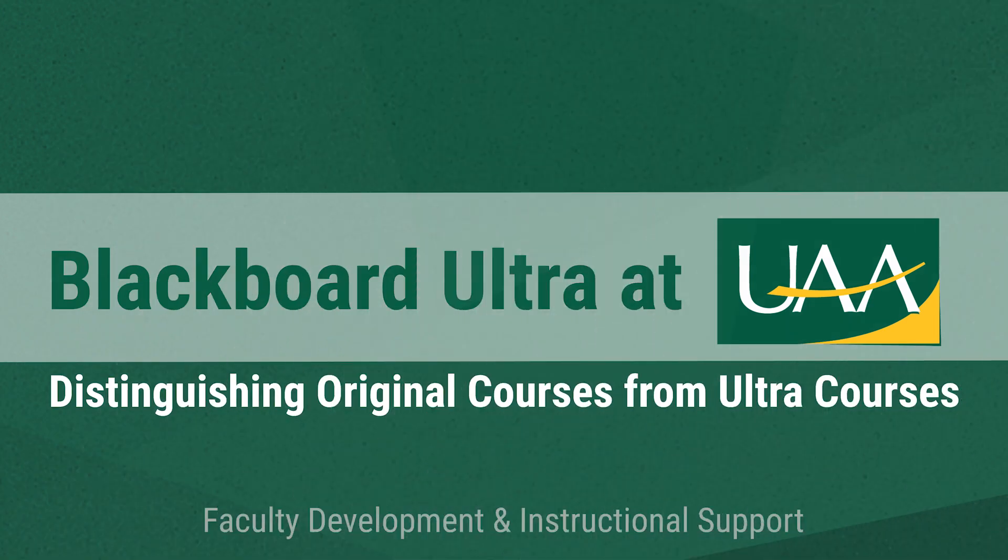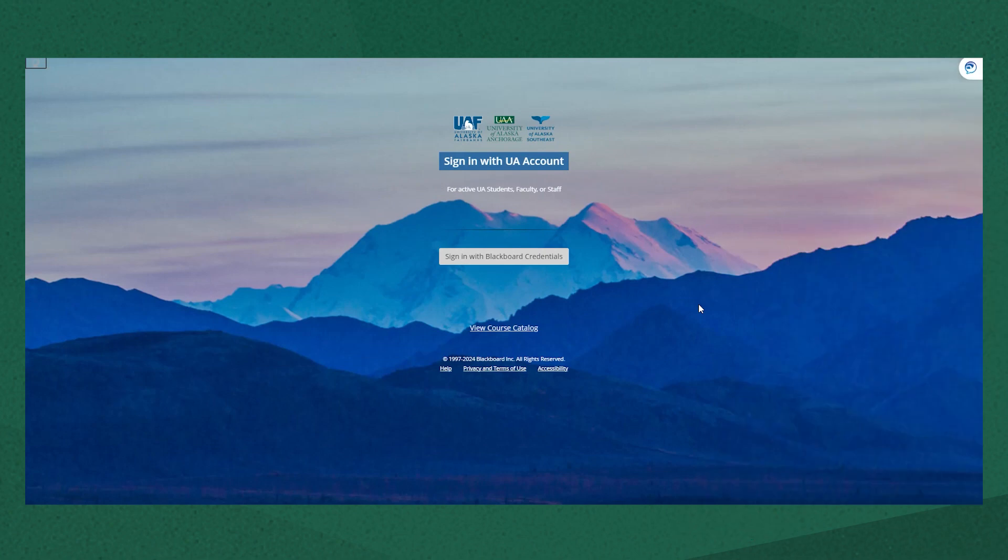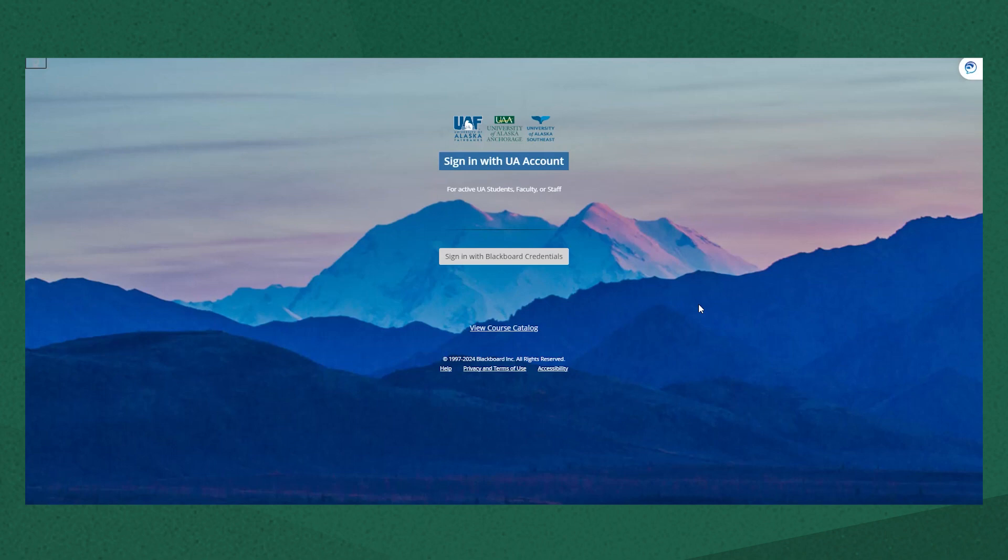Here at UAA we're excited to be beginning our transition from Blackboard Original to Blackboard Ultra. That means in the next few years you may have courses in both views. This video will help you identify the differences between the two and walk you through some of the basic navigation in Blackboard Ultra.